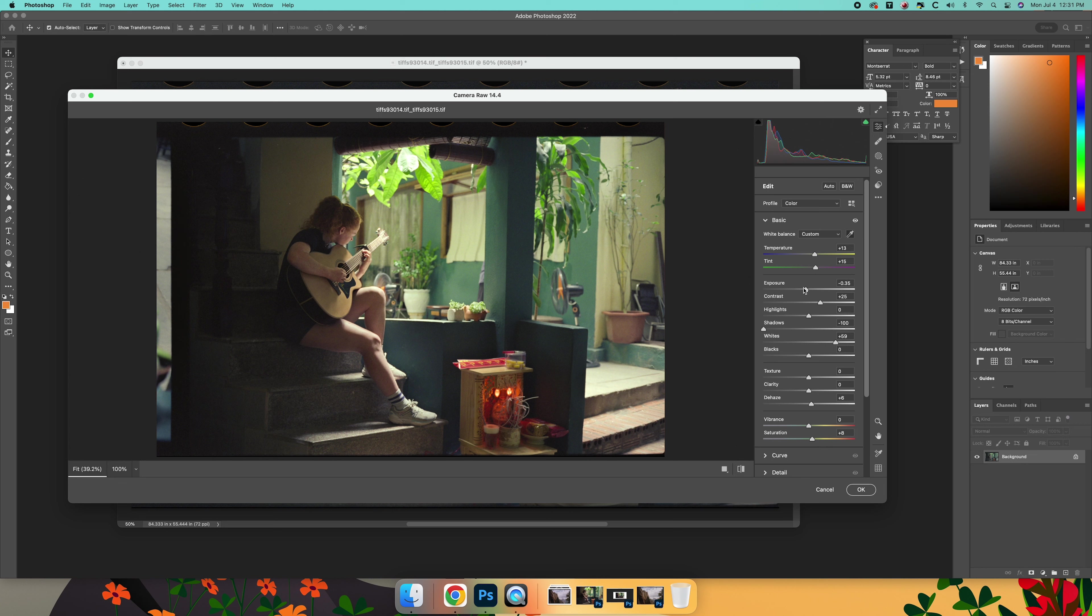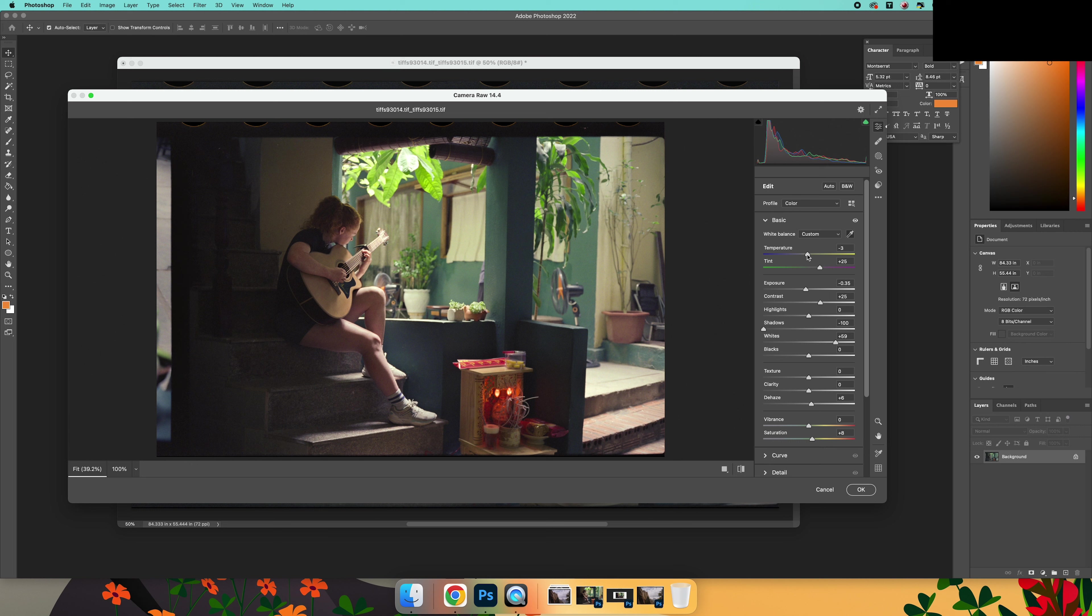And you can see that you can get a pretty good looking image pretty quick. And again, this is all subject to your taste. If there's too much green in that image for you, pull a little out. If it's too warm, take some of that out.